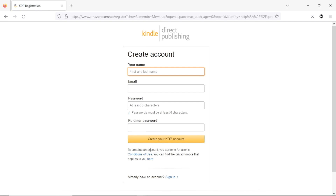Once you hit 'Create your KDP account' it brings you to a page where you type in your basic information. For your name — your first name and last name — please make sure it's the name on your government-issued ID. Make sure it is your legal name. For the sake of this demo I'll use a random name: Marvis Blake. Then I'm going to type in an email.